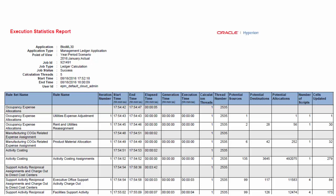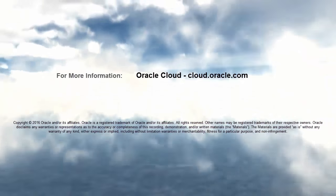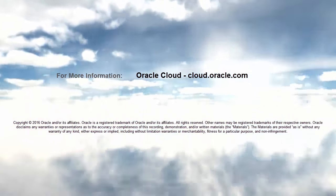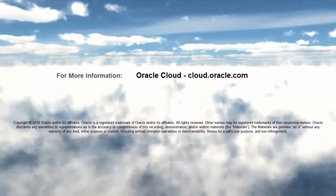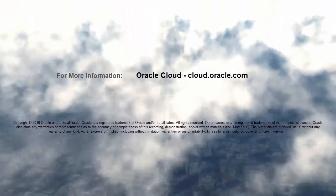In this overview, we showed you the highlights of calculations. To learn more, visit cloud.oracle.com.